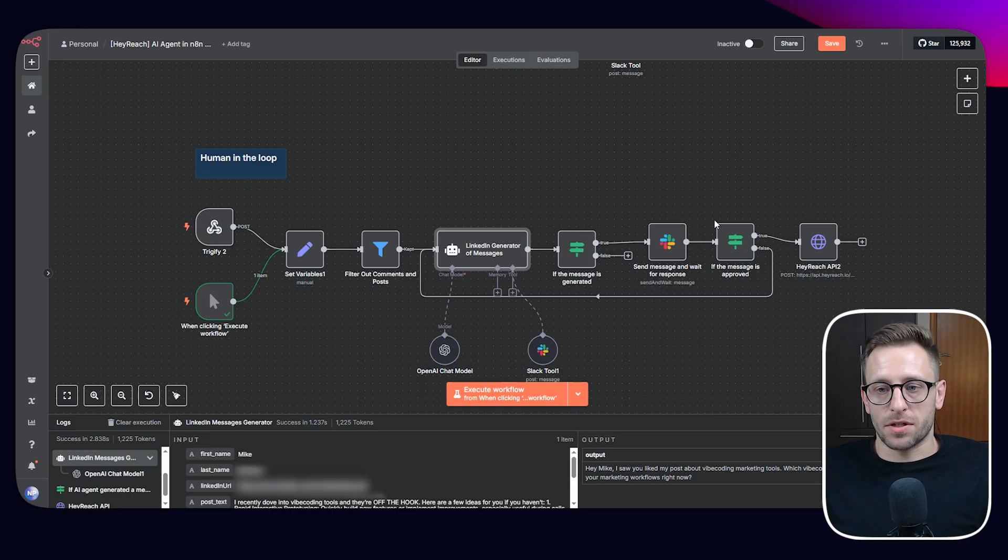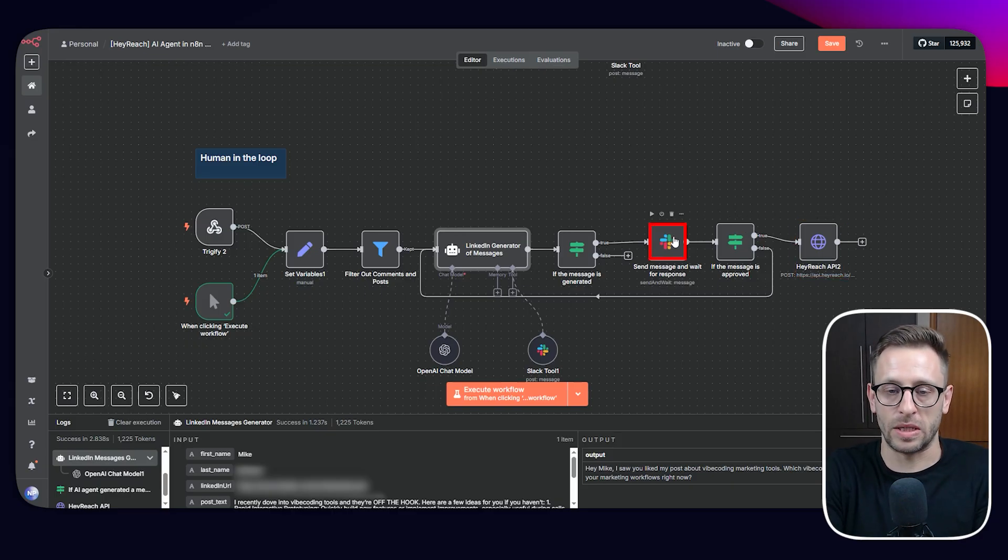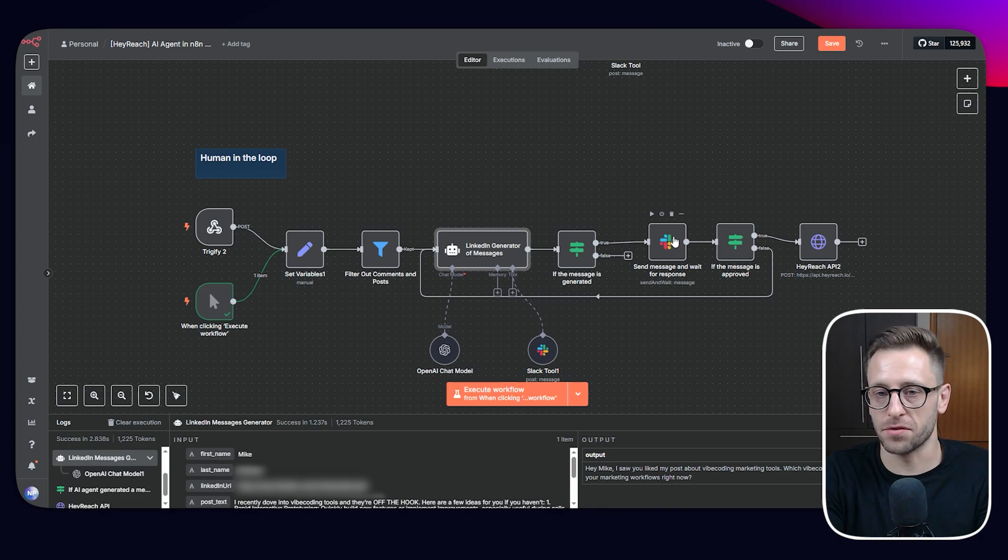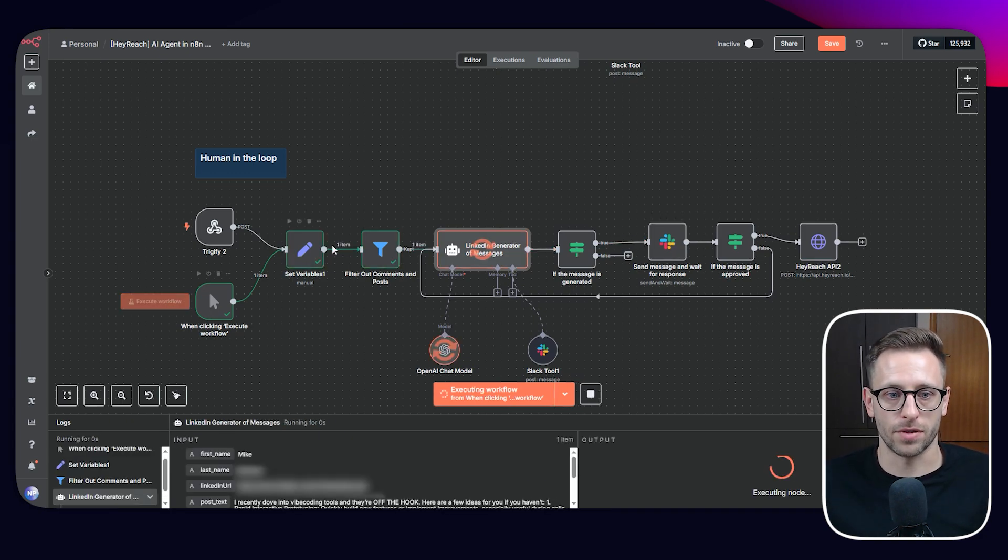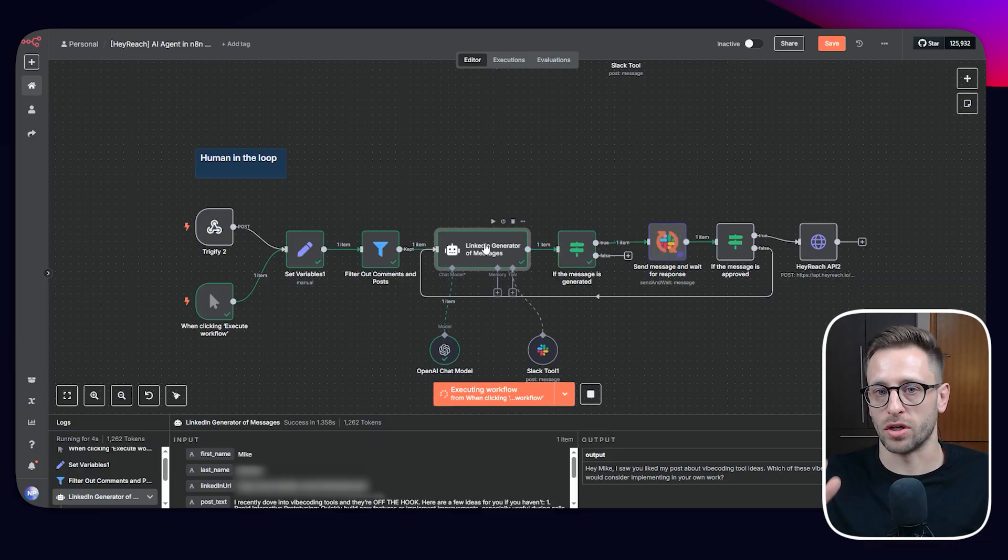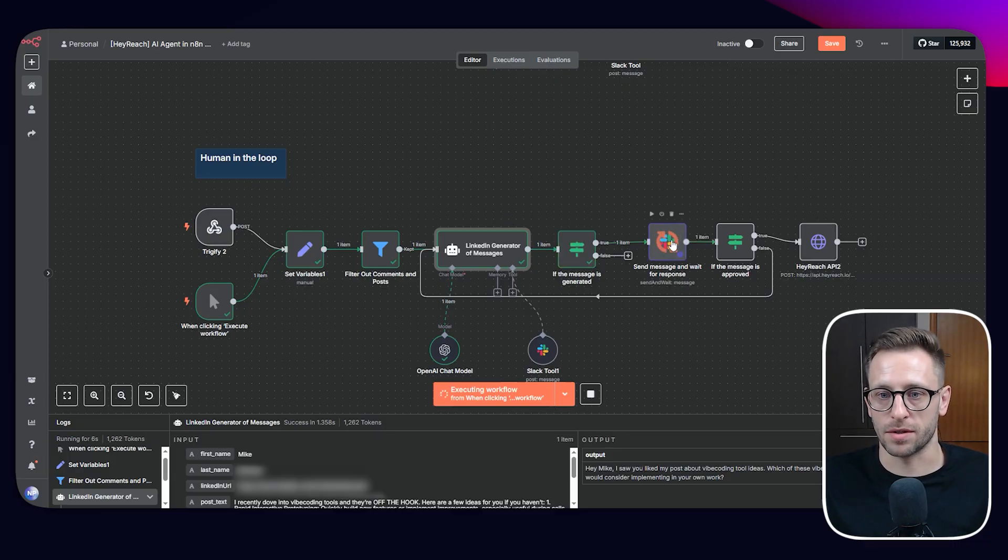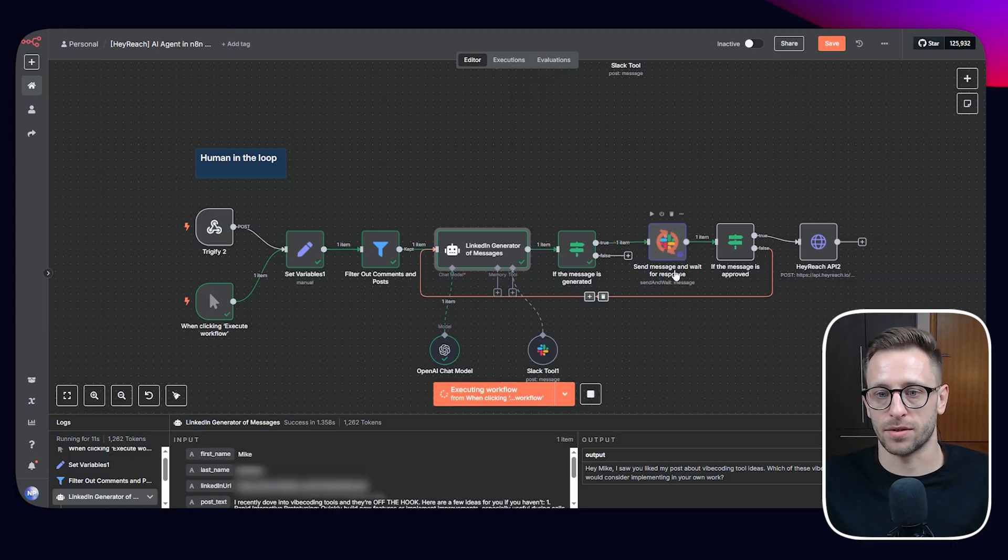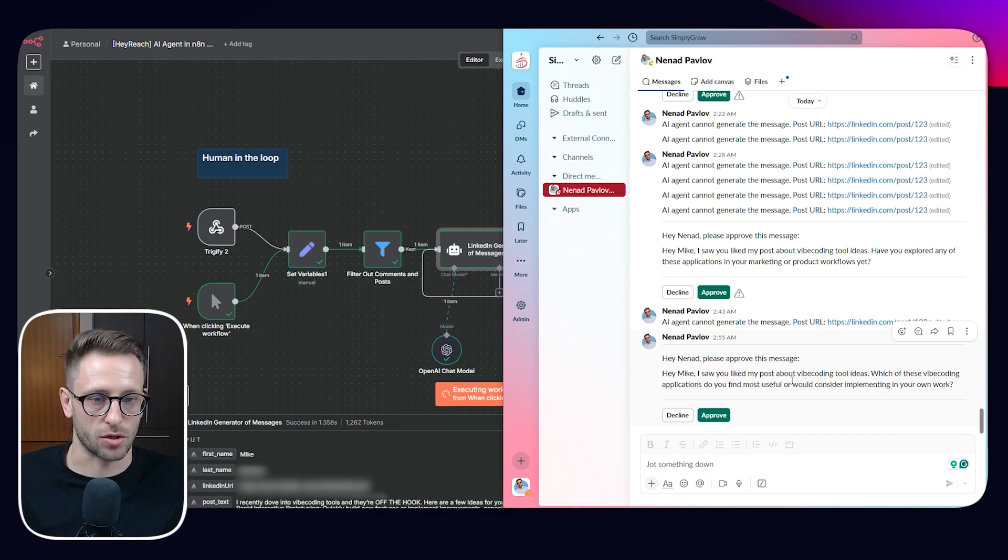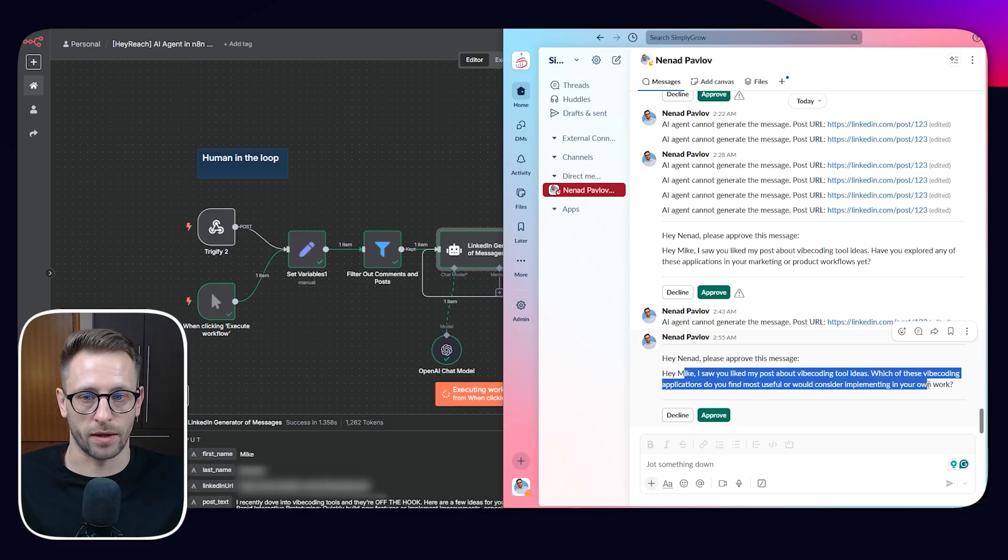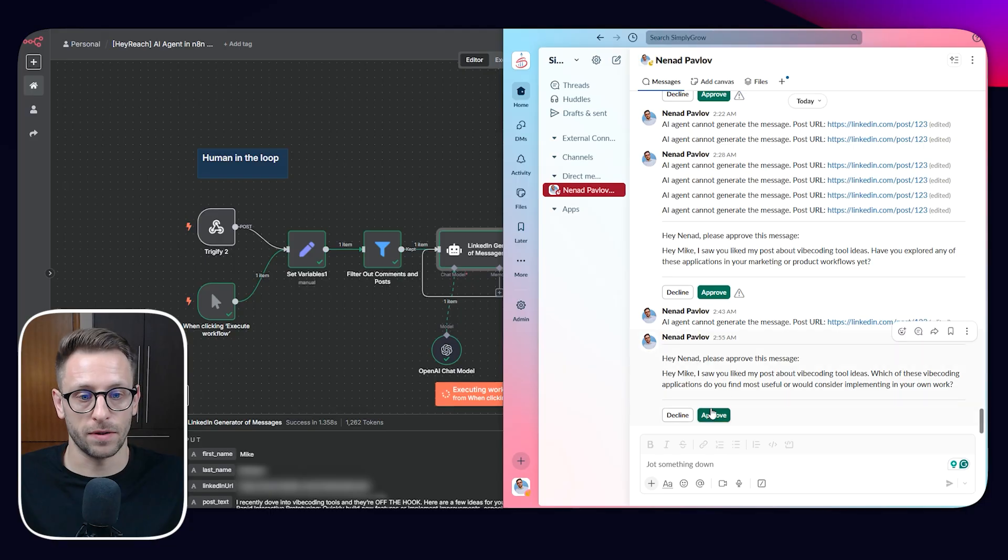Instead of just pushing to HeyReach, we are going to utilize Slack and be human in the loop. We can do it ourselves. Maybe we can assign a virtual assistant or someone from our team. And let's see how this works. So first of all, we are giving AI agent to generate the message. Now we see this is waiting. This is a special note from Slack saying, send message and wait for response. If I open my Slack, we will see this message. So this is a message that agent generated and we have two options: approve or decline.